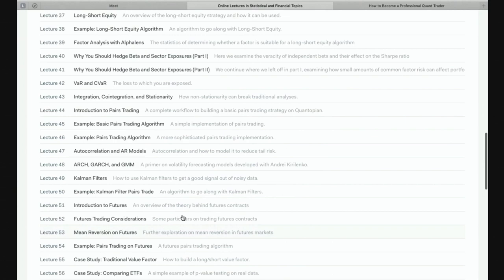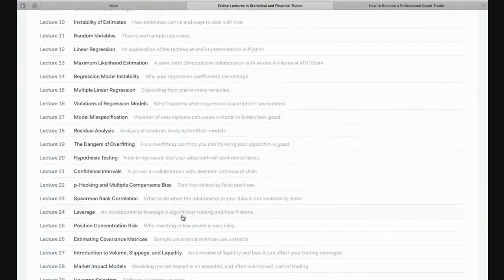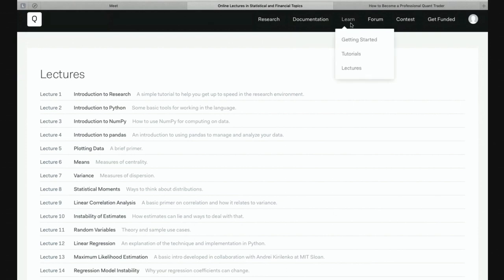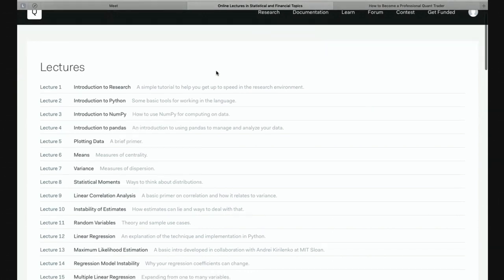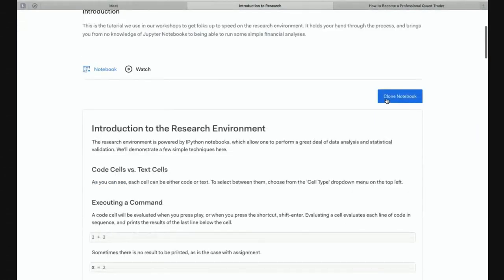So this was a short introduction to the lectures. If I was new to this topic, I would highly recommend starting from the beginning and going through all the lectures — you will learn a lot of quantitative finance. From the lectures, we've basically covered the learn section of Quantopian: getting started, tutorials, and lectures. The next thing I want to go to is research. The most powerful thing here are the research notebooks, and they are actually the same as the lecture notebooks — when we have a lecture, we can clone the notebook.